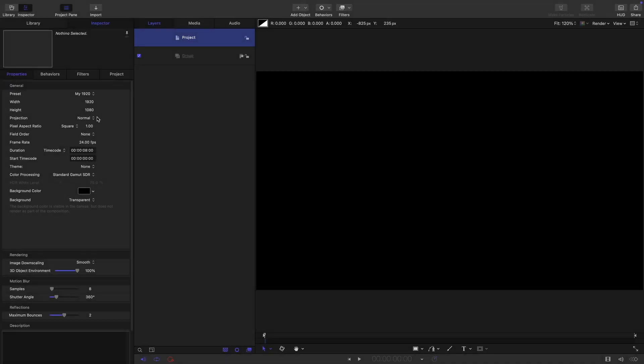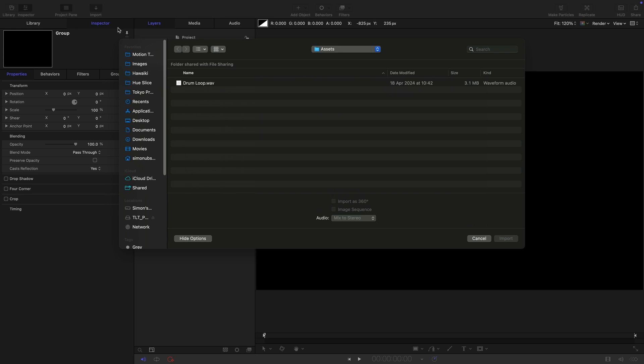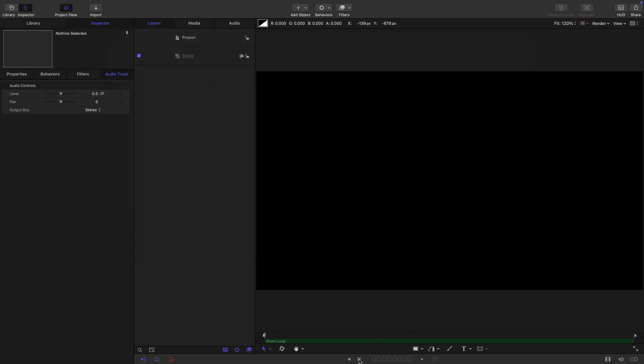For this project we're getting 1920 by 1080, 24 frames a second, and a duration of eight seconds. The first thing I want to do is bring in my audio. Go to my assets folder, bring in drum loop, and I will give you a link to this in the description.